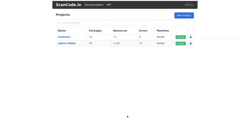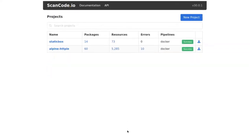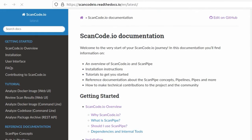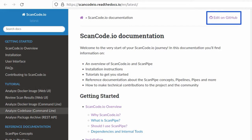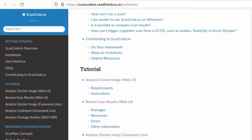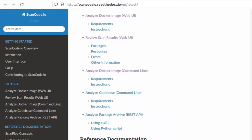ScanCode is Apache licensed, written in Python with Django and Django REST framework. It has extensive documentation to help get you started, and it's supported by an active community of users. Check our documentation for more details on ScanCode and how to use it.